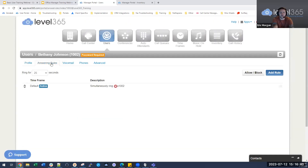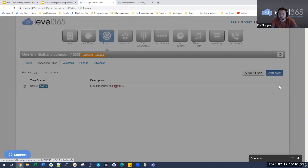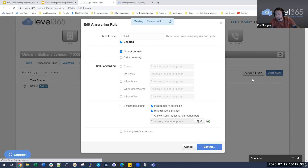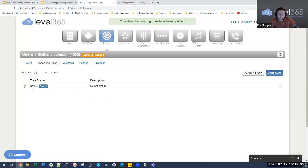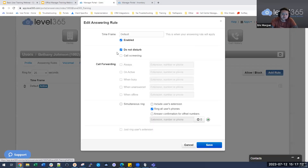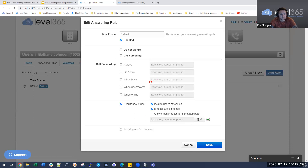You can edit their answering rules. This is where you put someone in do not disturb, if you need calls to go directly to their voicemail, or forward their phone to somebody else. If a person is going to be out of the office and you need to send all calls to their voicemail, find the answering rule for default, go to the far right side, click the edit button, select do not disturb, and hit save. When the person gets back, uncheck do not disturb to revert to simultaneously ring with include user's extension and ring all users' phones.